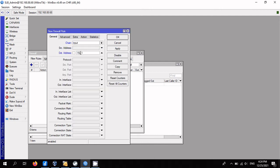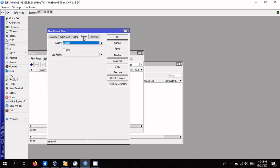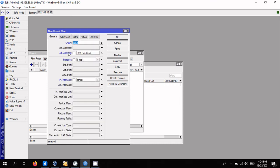Protocol: TCP. Destination port: 1723. In interface: one port of the router, for example ether1-gateway. Action: accept. Click OK.